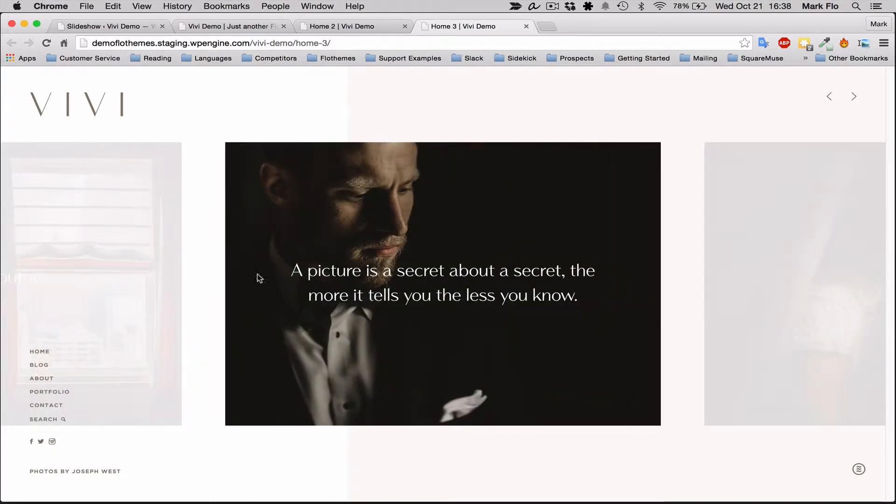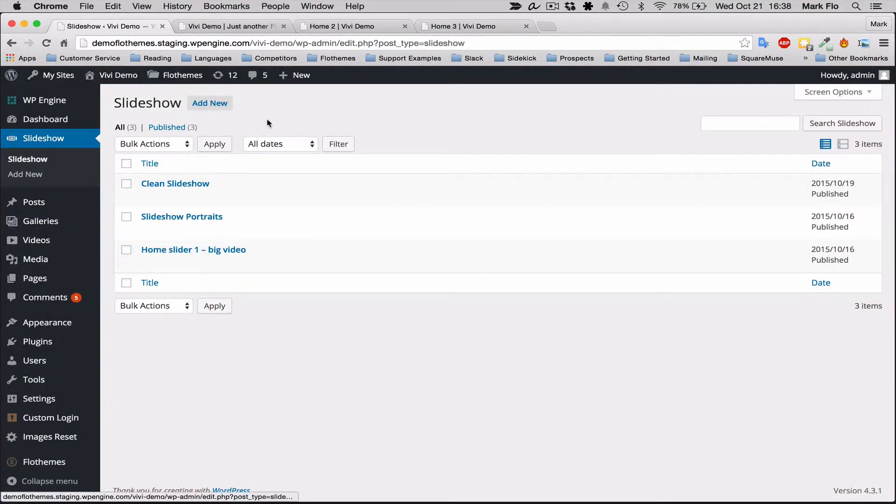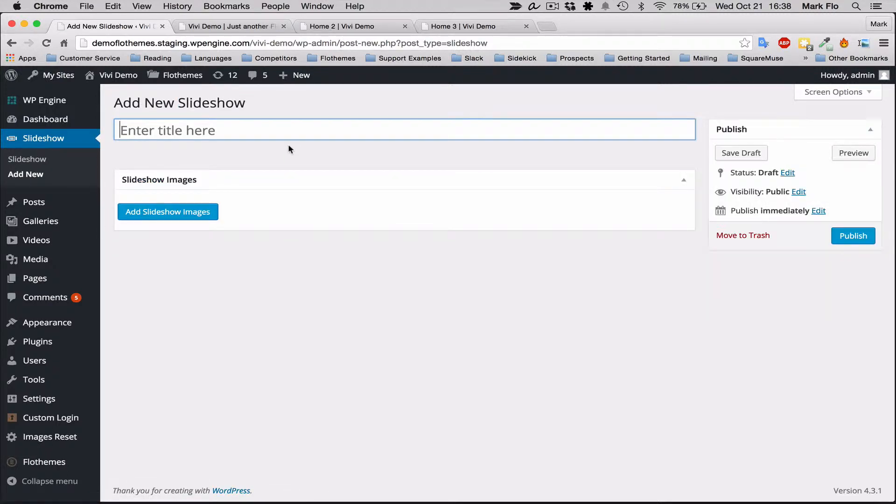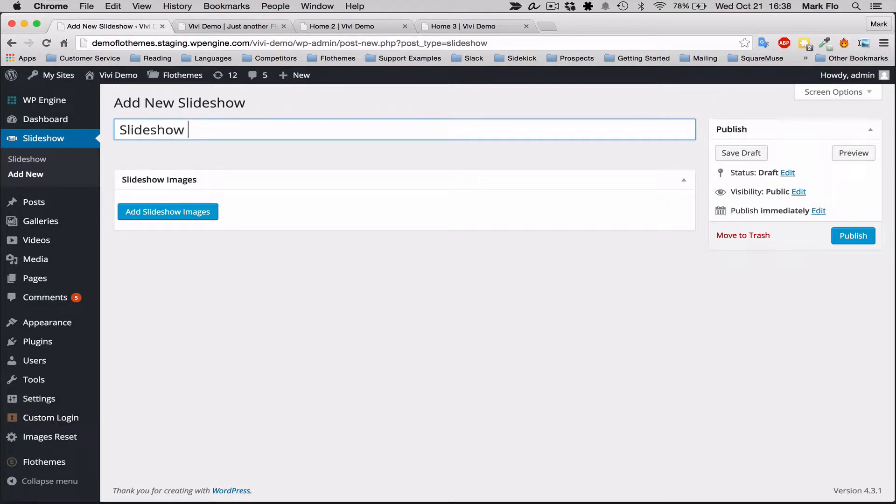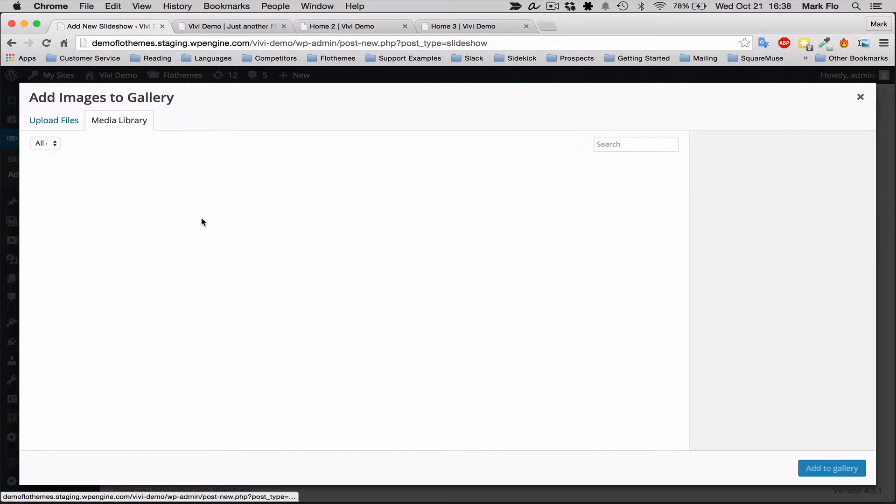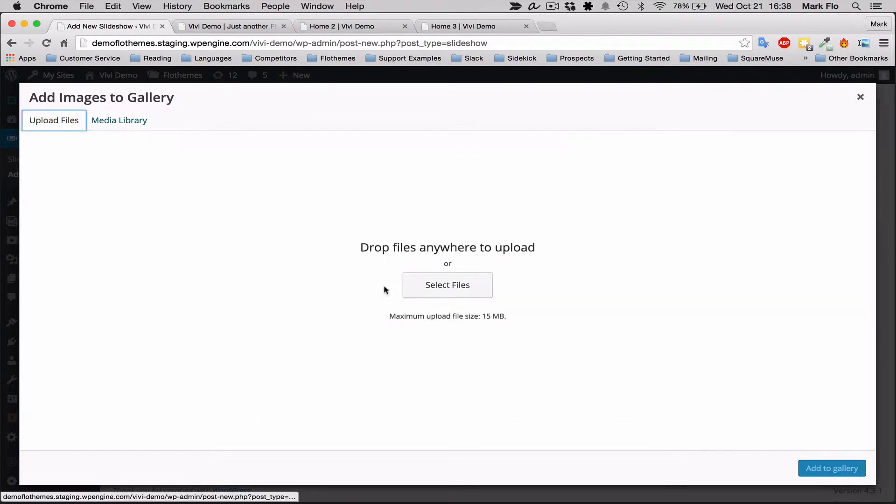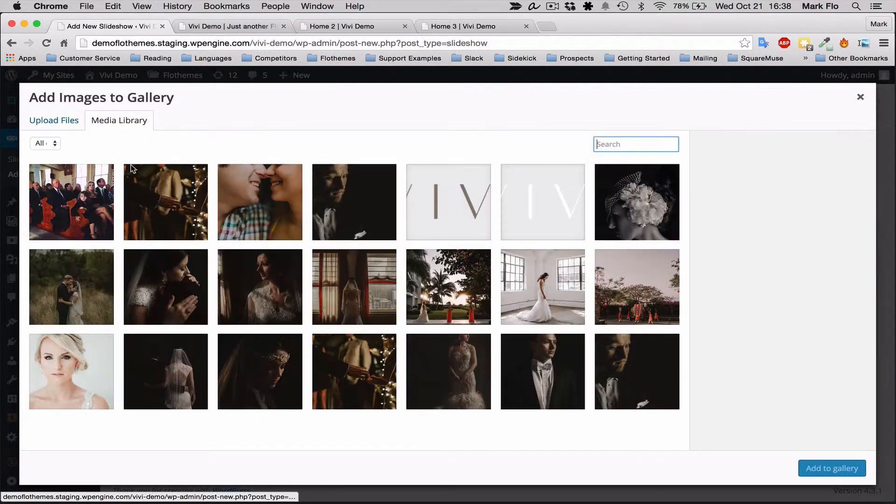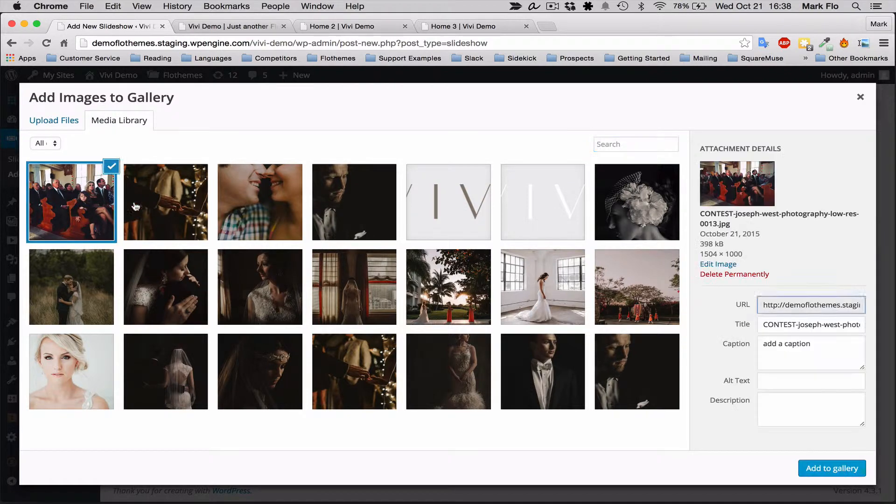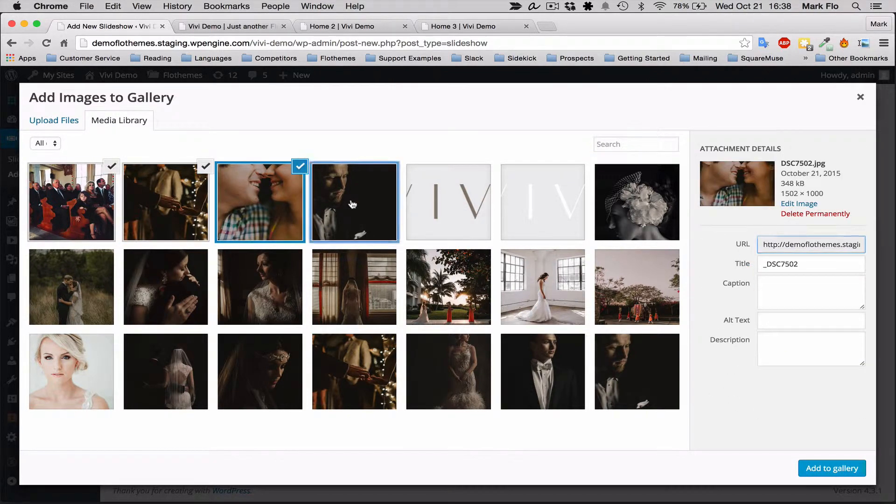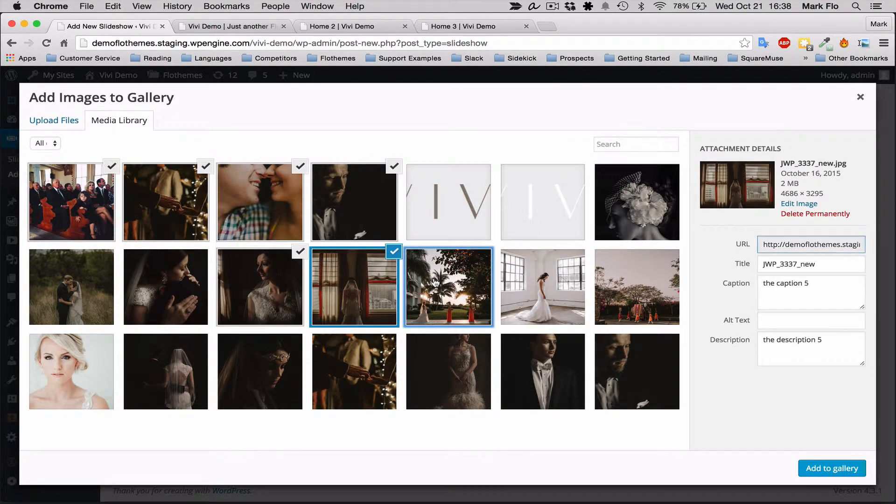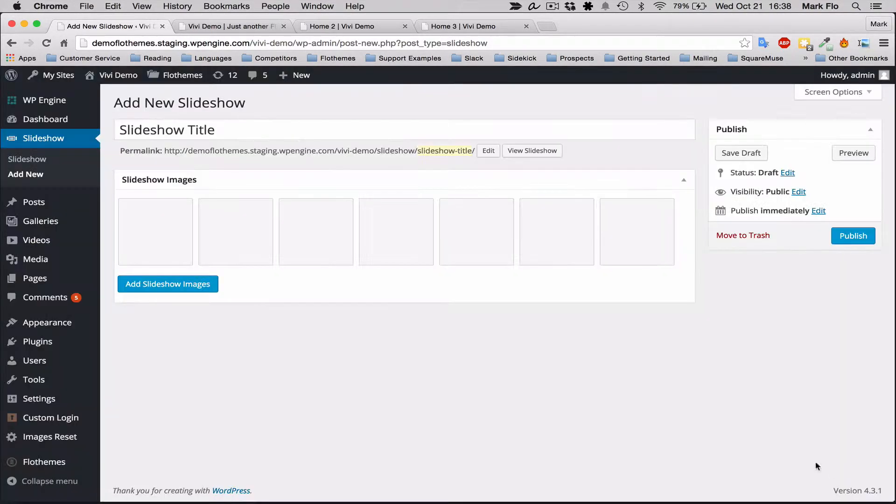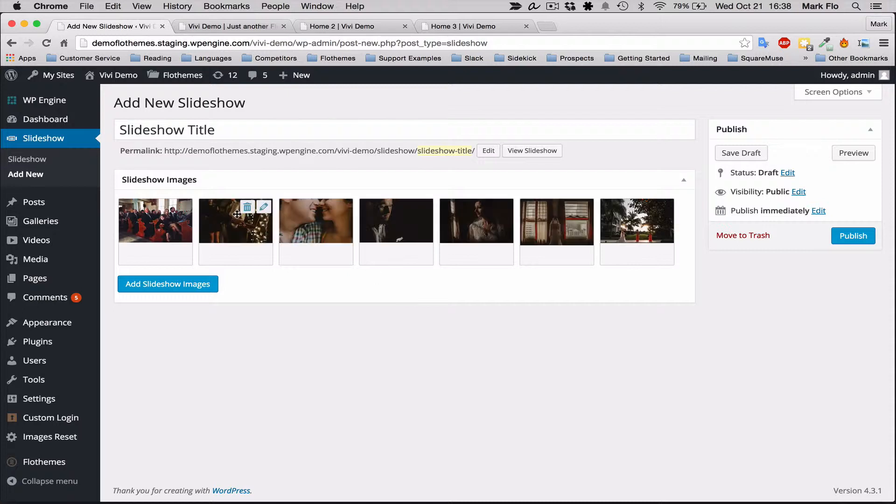To add a slideshow, you go into your WordPress backend and go to Slideshow > Add New. Simply add a title and all you have to do is add your images. You can drag and drop the images into the upload file or go to the media library and select the number of images. I'll select some that I previously uploaded, add to the gallery, and publish.